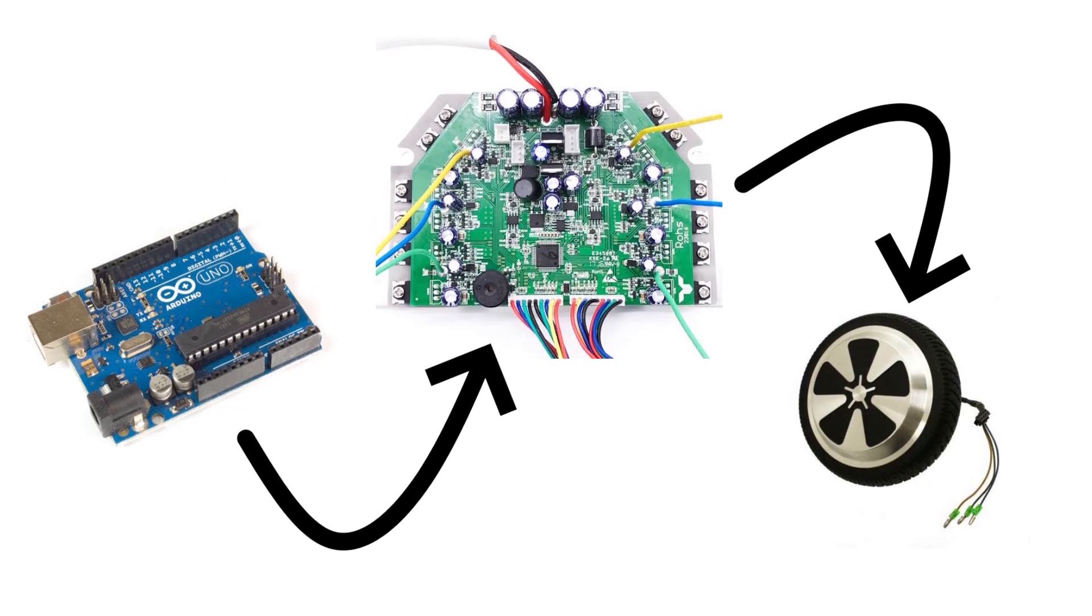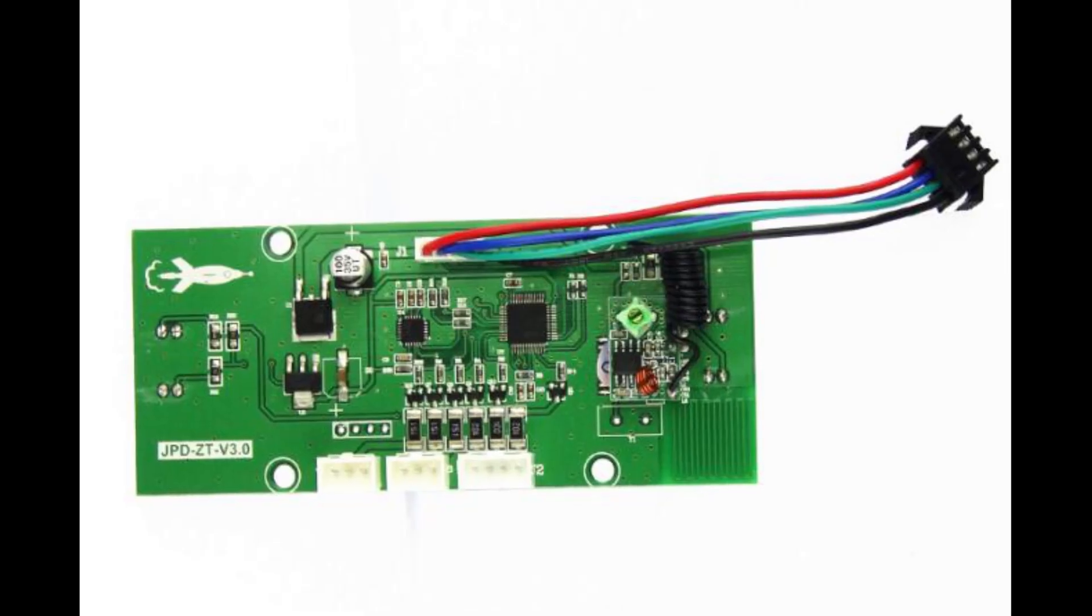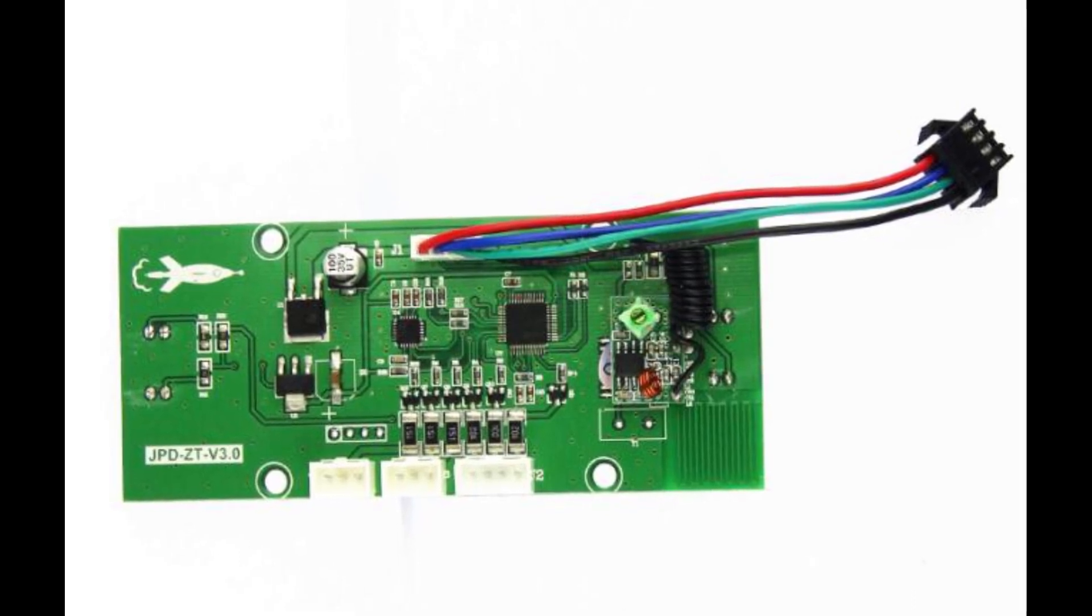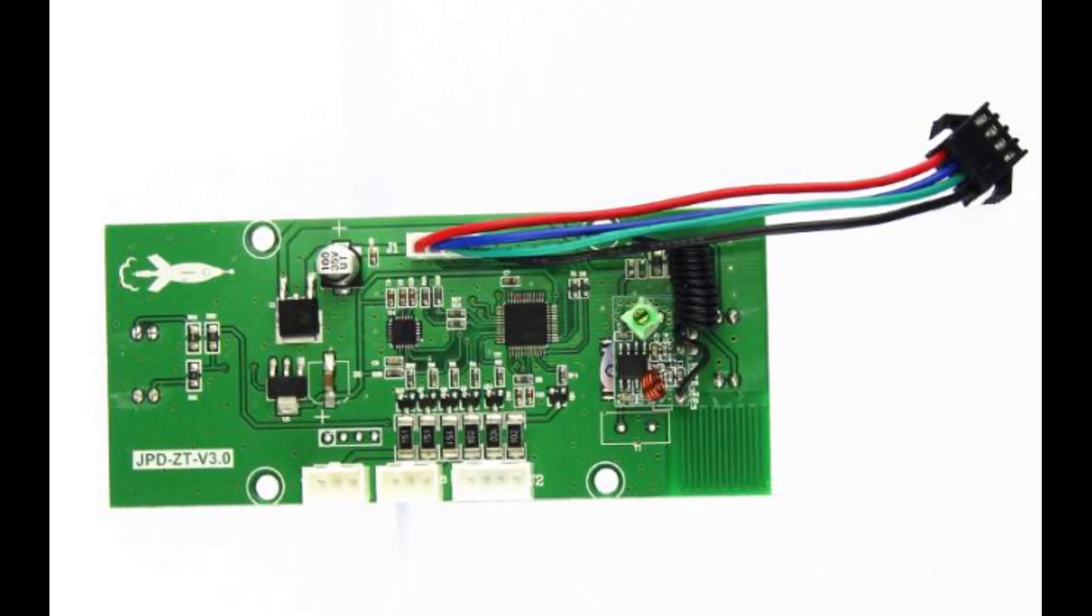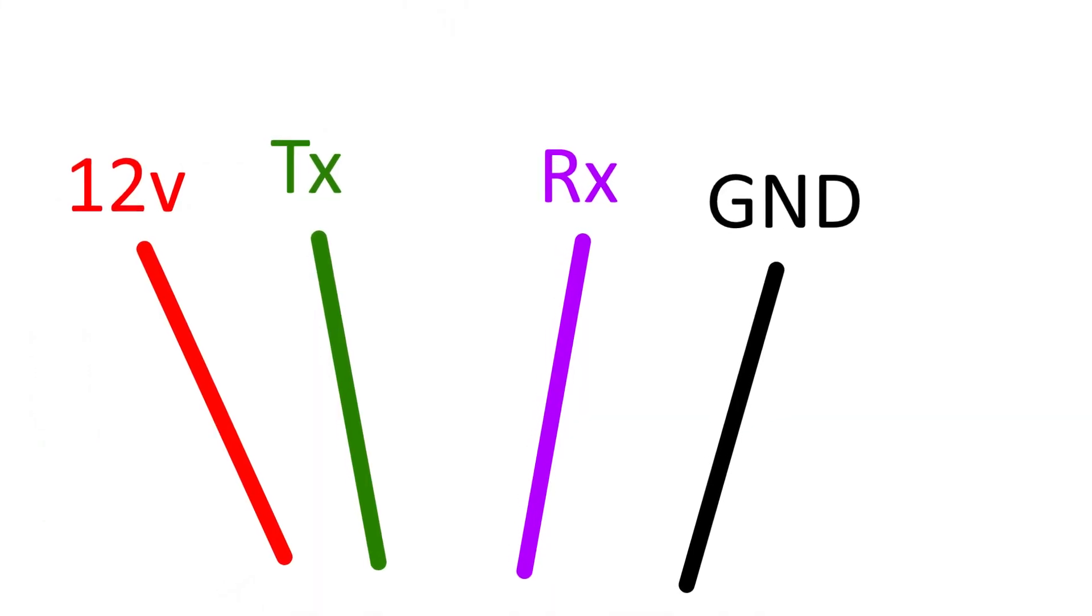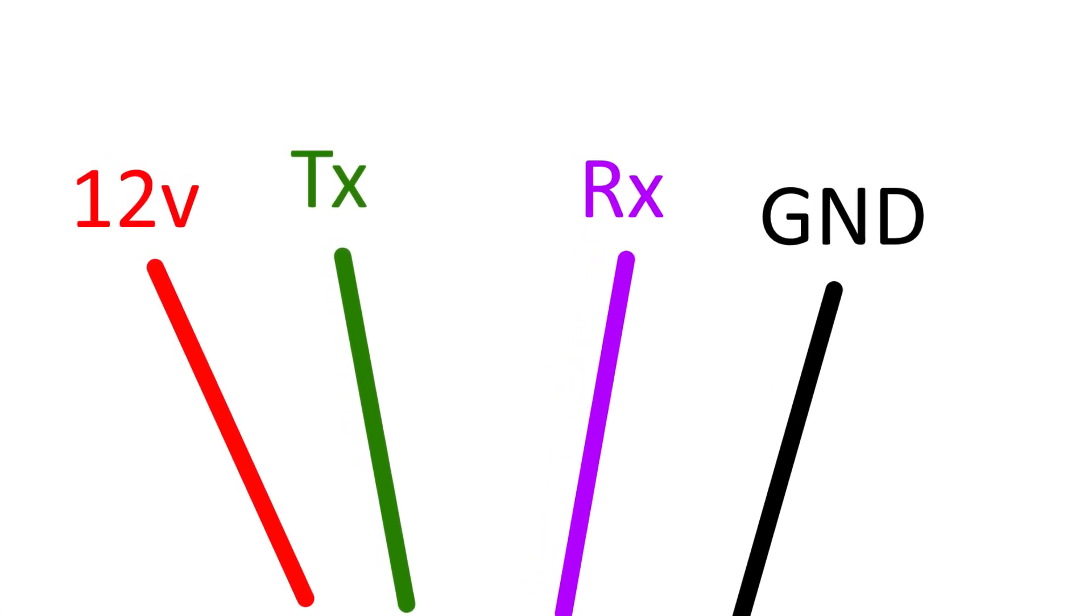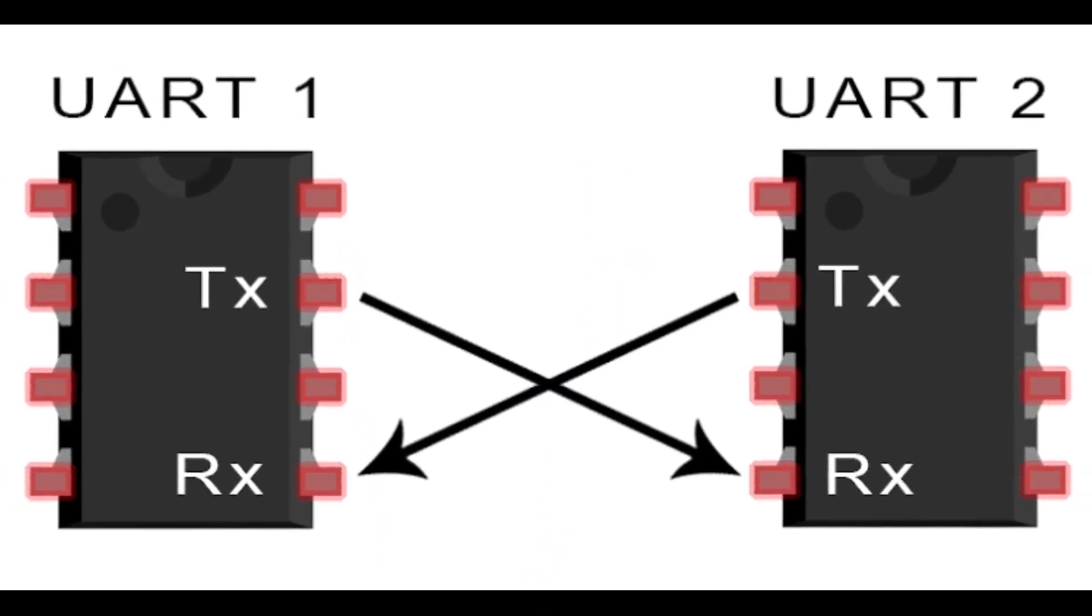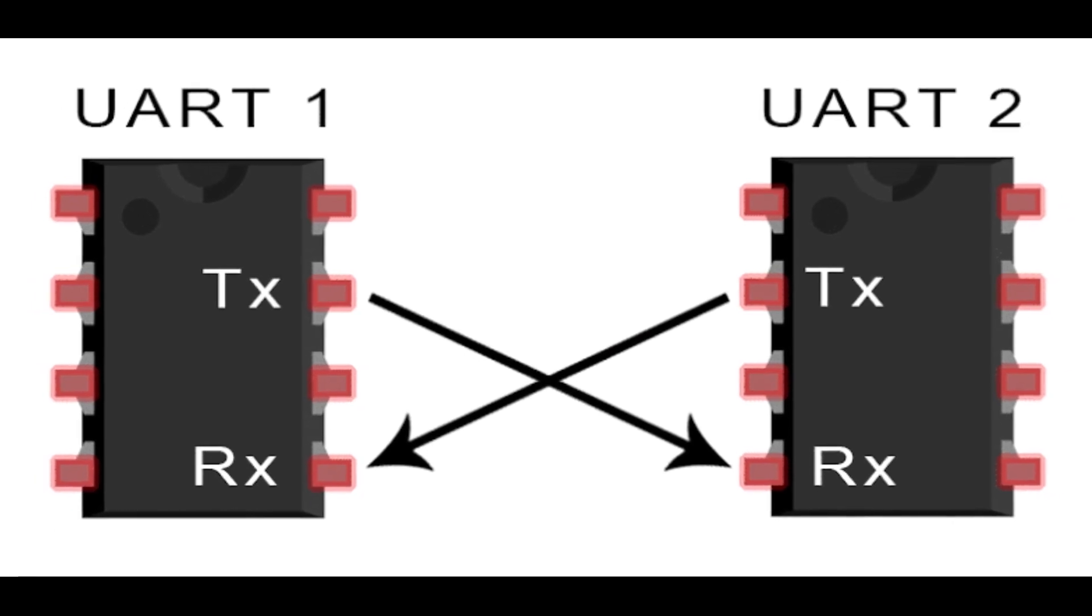There were three wires leading directly from the gyroscope to the main board: 12 volt, T, R and G. The G was obviously the ground wire, therefore the T and the R were the transmit and receive lines in an asynchronous serial UART protocol.